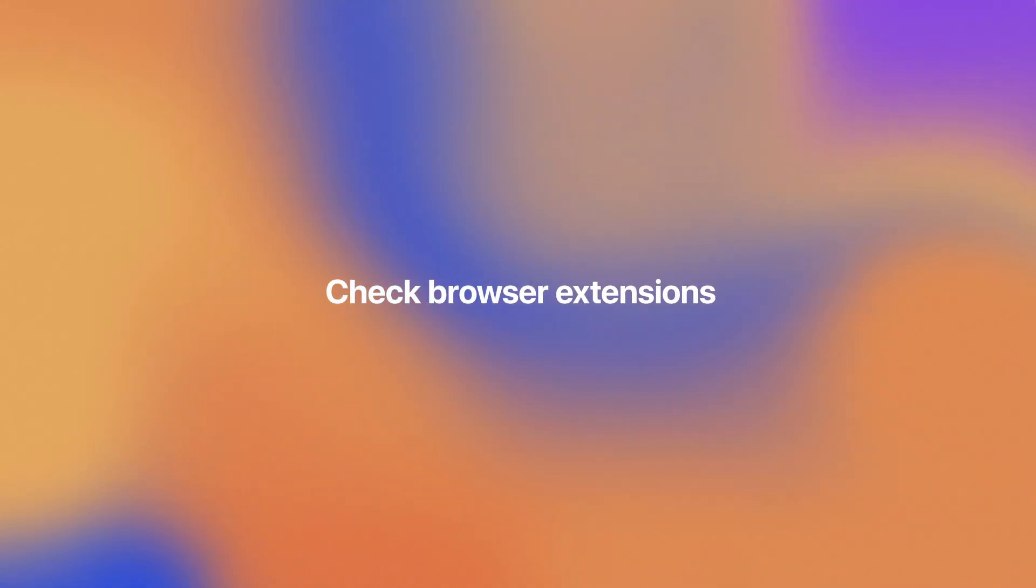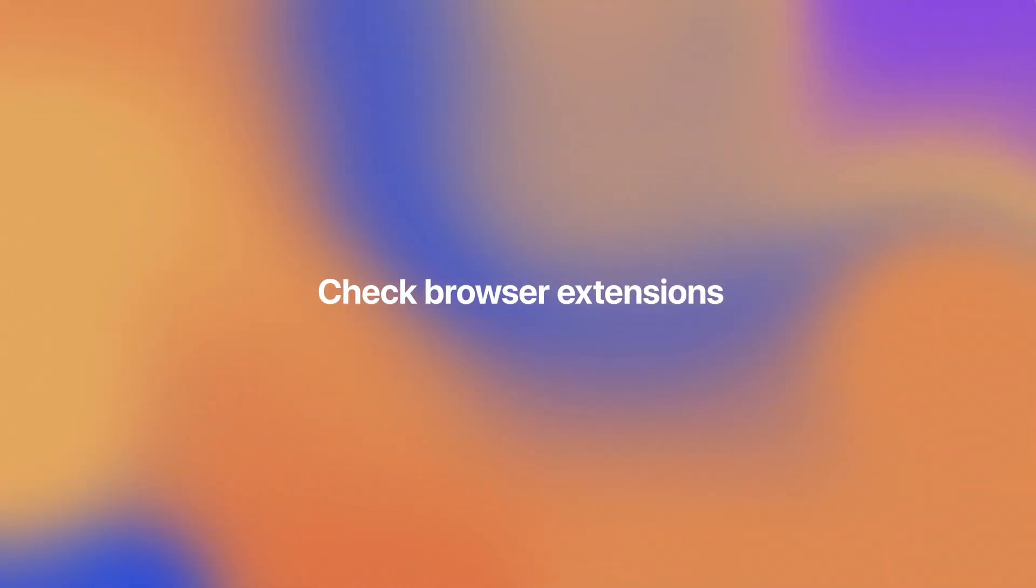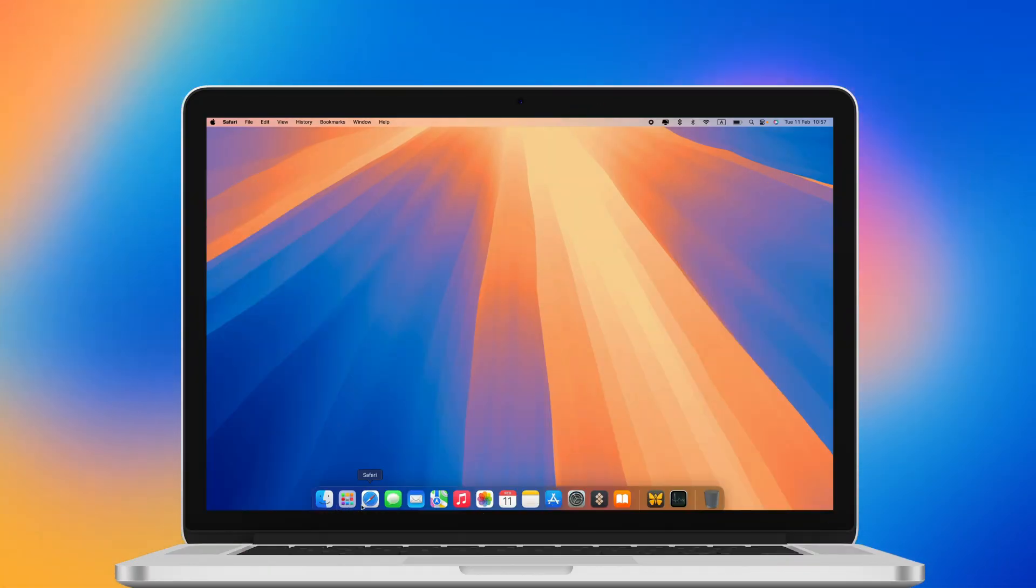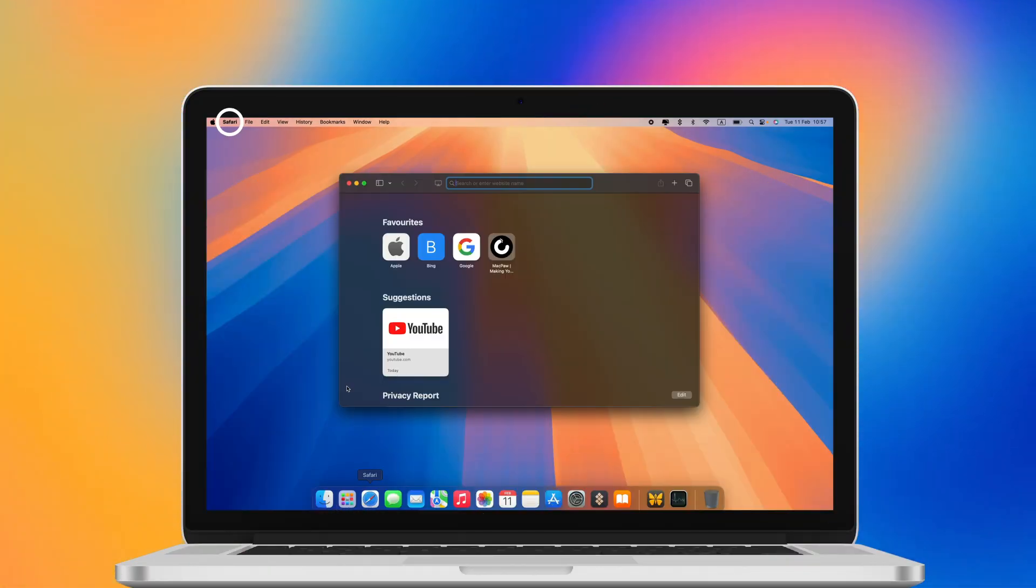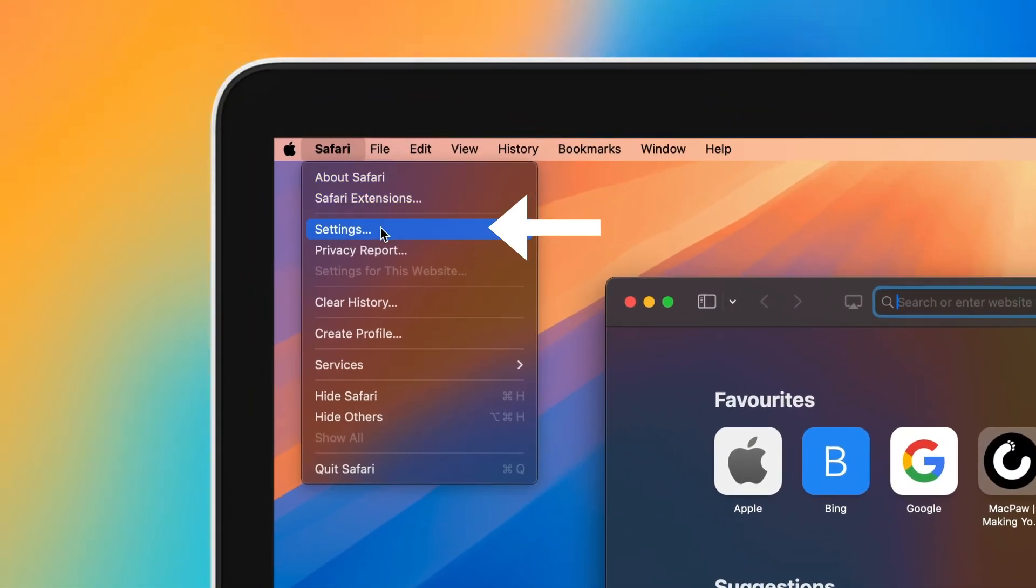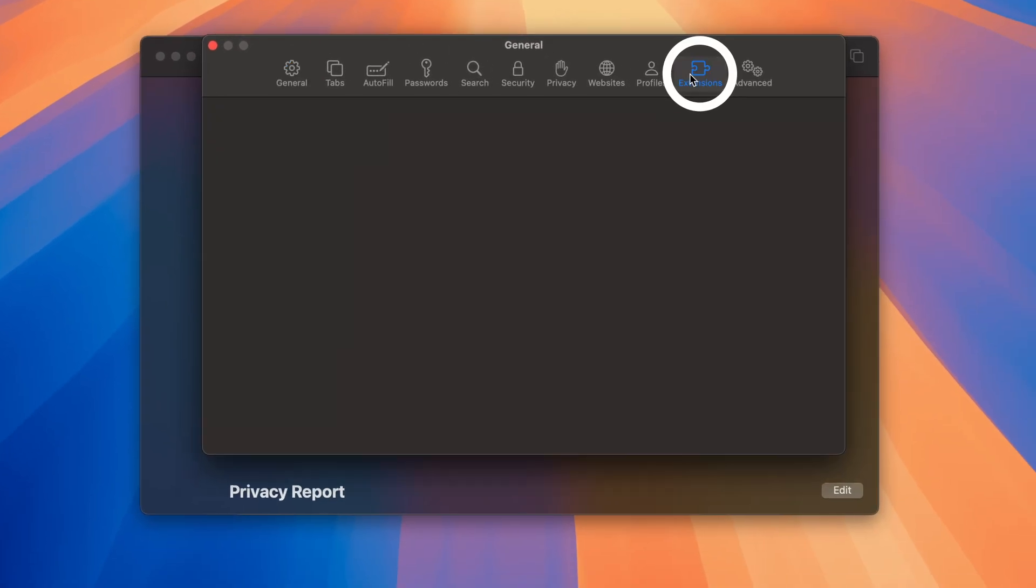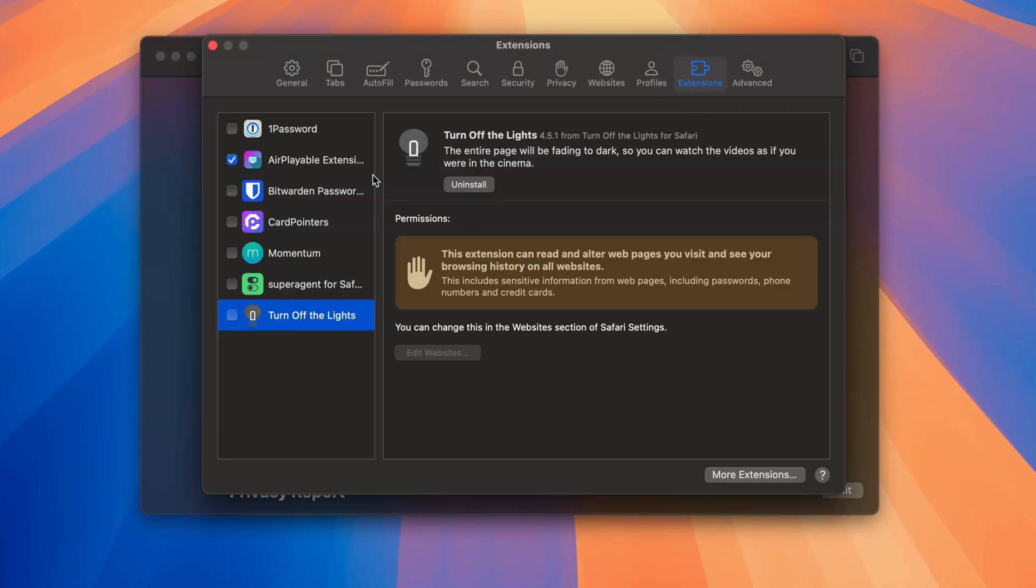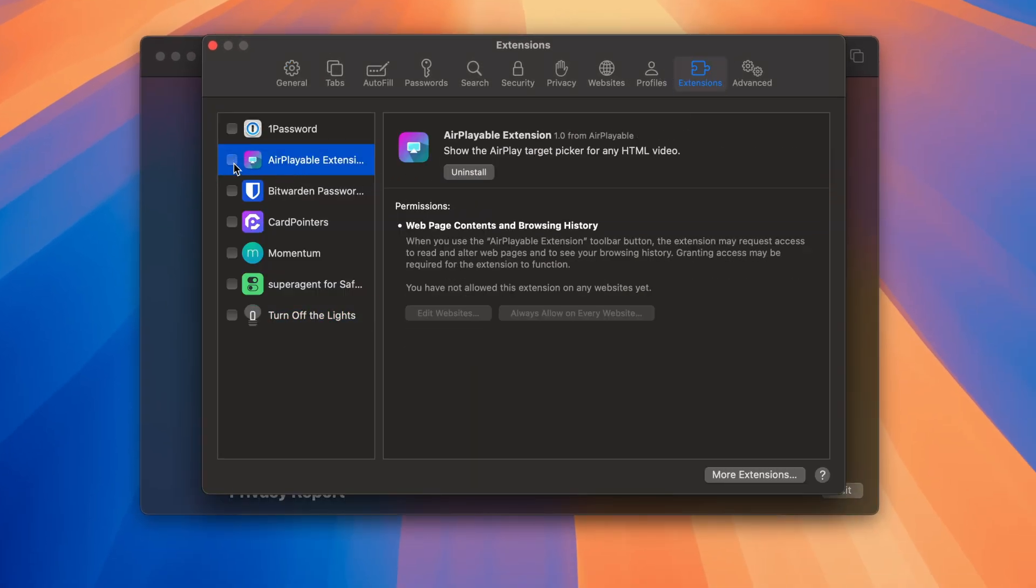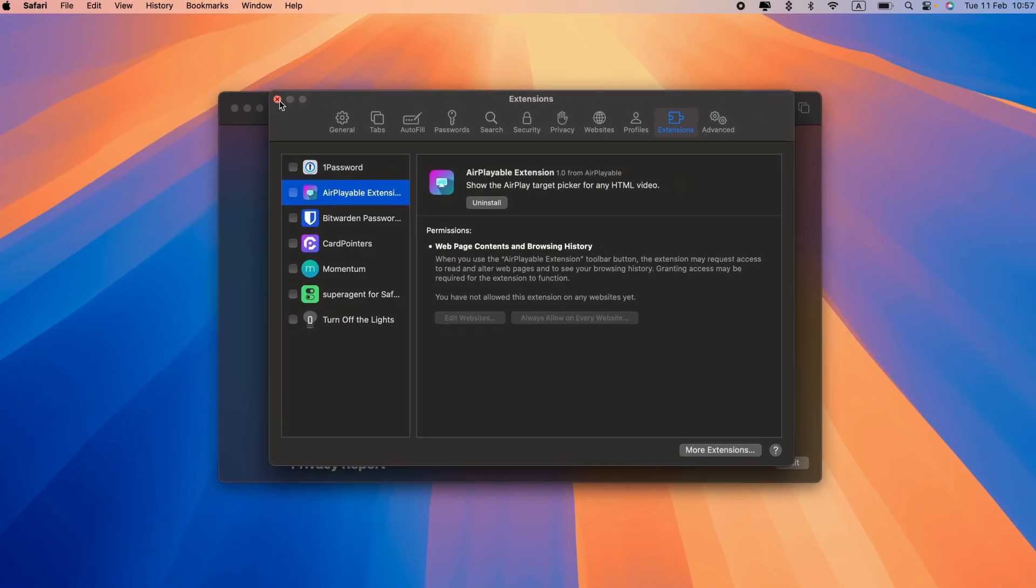If you notice the webcam green light activates while browsing the web, some extension might be using your camera. If you're using Safari, go to Safari > Settings > Extensions. See if any of them can access your camera and disable them. If you notice a suspicious extension you don't recall installing, uninstall it immediately.